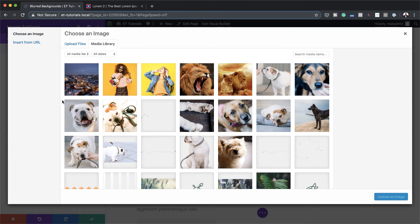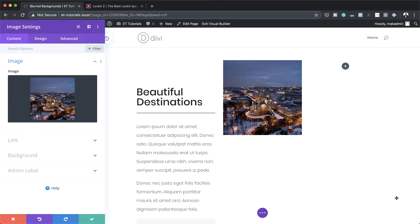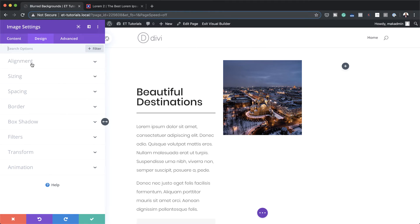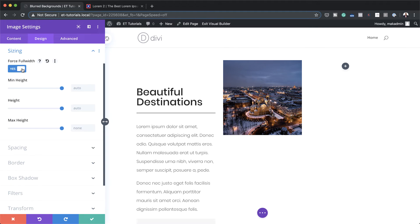I'm going to click here and choose my image. The image you need to use here needs to have a one-to-one ratio — basically the width and the height need to be the same size. I'm going to go ahead and select my image. As you can see, it's 1000 by 1000 pixels. I'm going to click upload an image, then come over here to design, sizing, and make sure you set it to force full width. I'm going to save this.